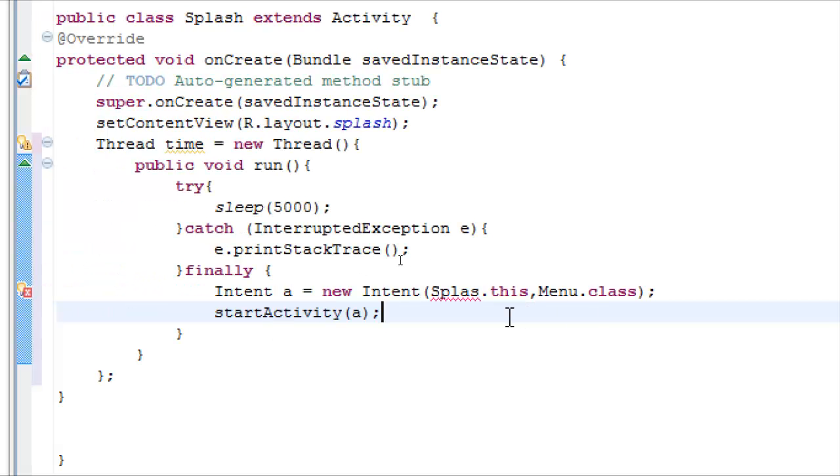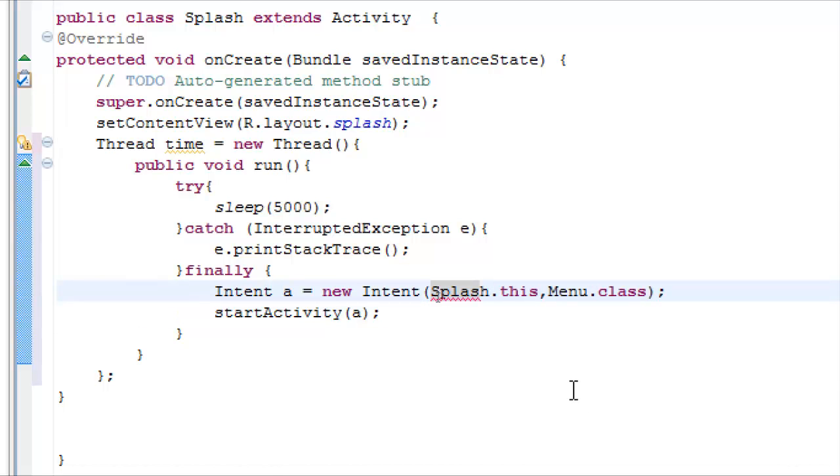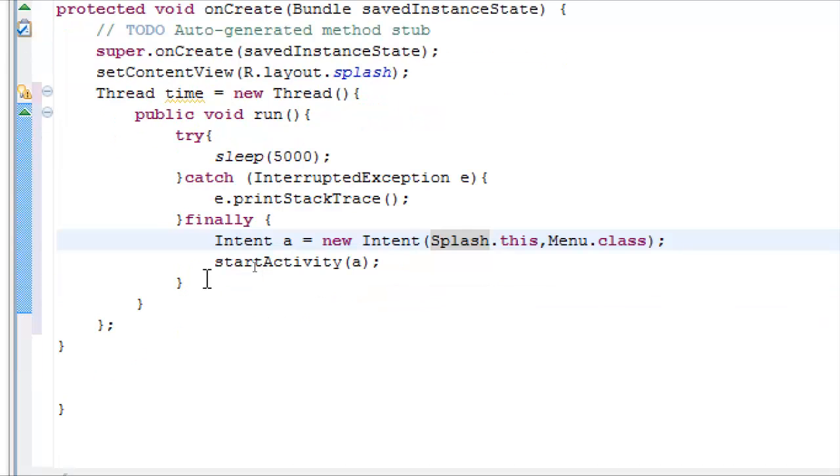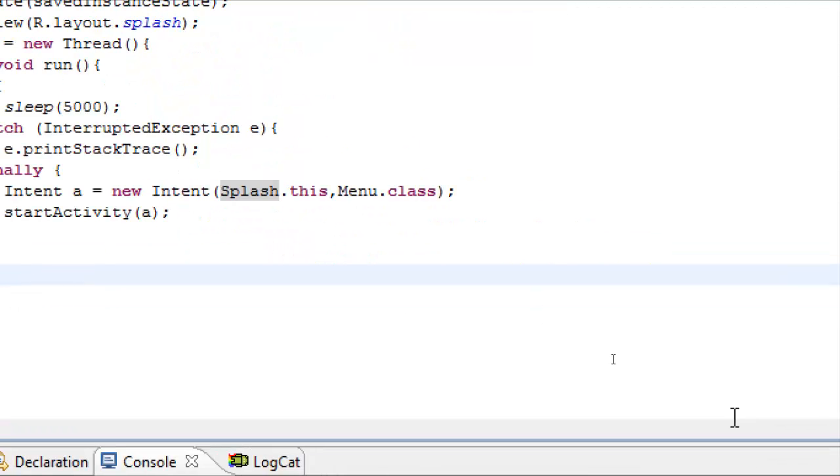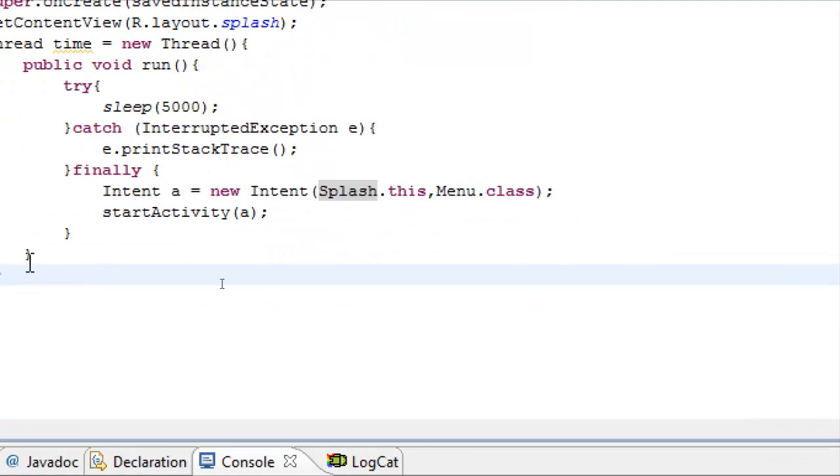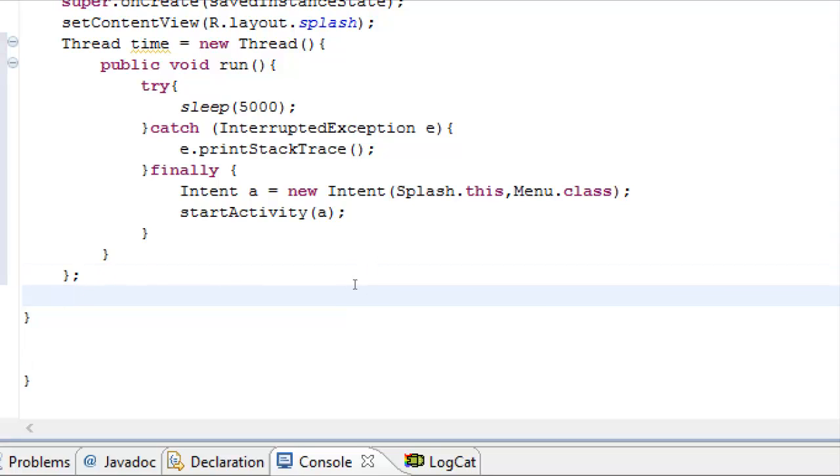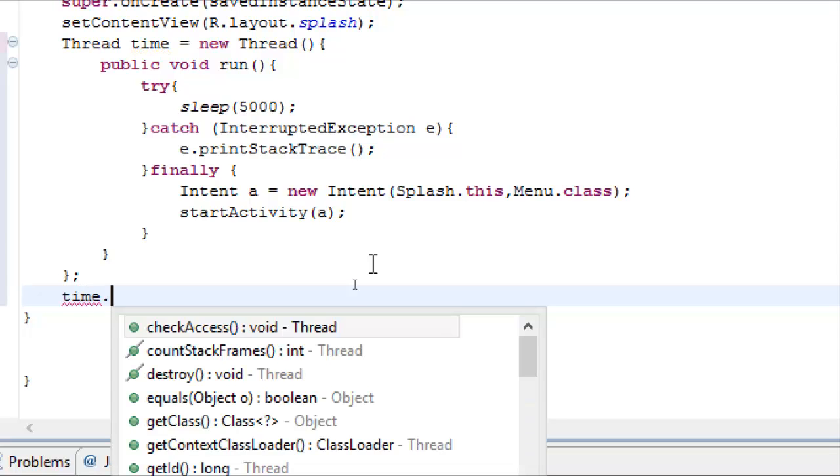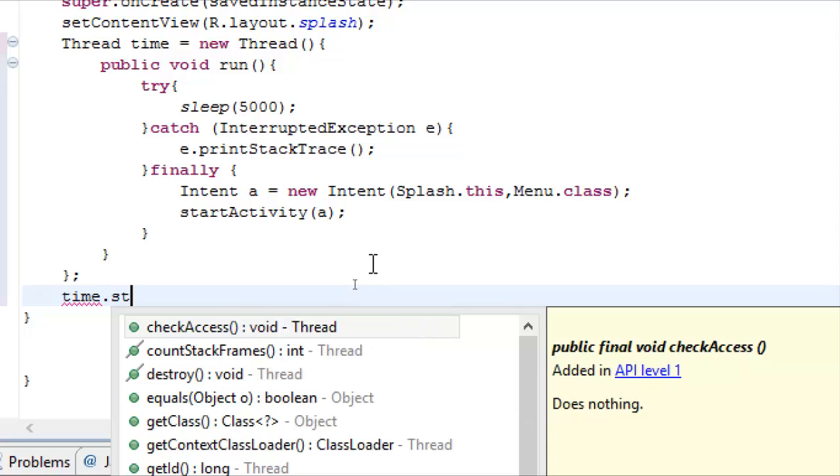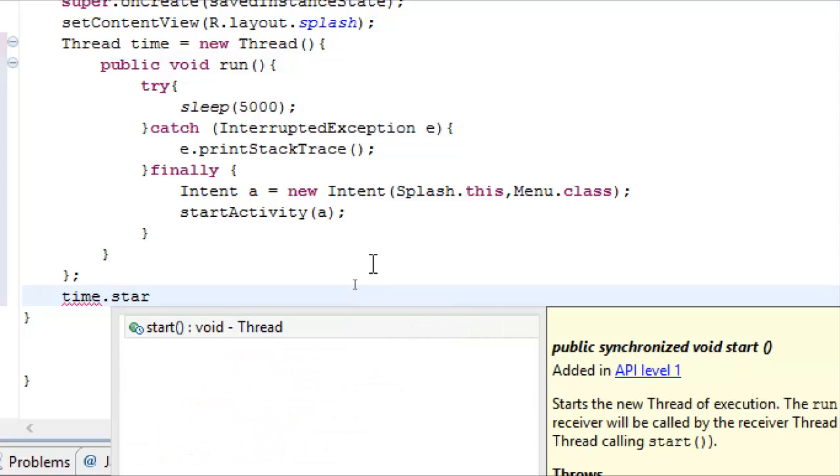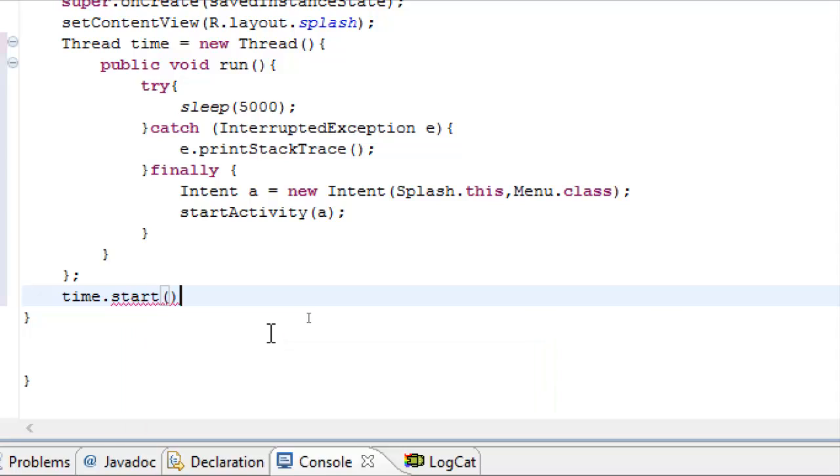That's it. We have a mistake here, that's the name of our activity. And now we want to start the thread. Our thread variable is time, dot start, semicolon.